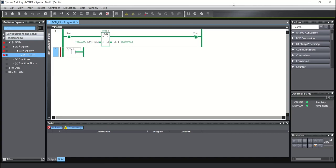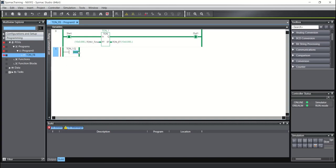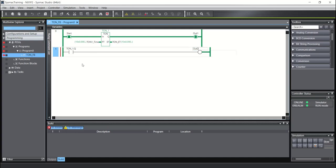And I will put one dot. And after that, I can use the Q, output of the timer. And here I will write out_2.